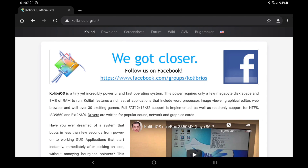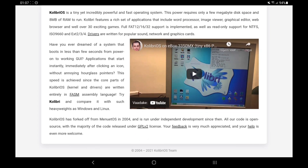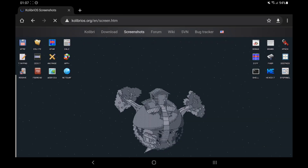Let's see how the operating system is. This is an 8 MB operating system with a lot of programs. This is 30 MB. There are a lot of applications. And here are the screenshots.